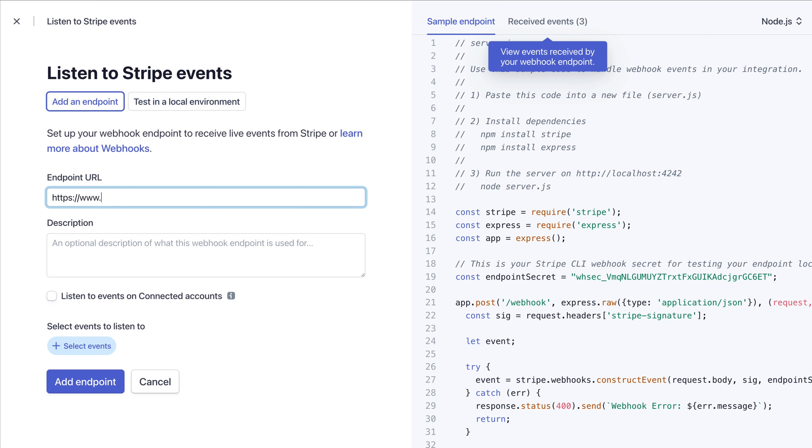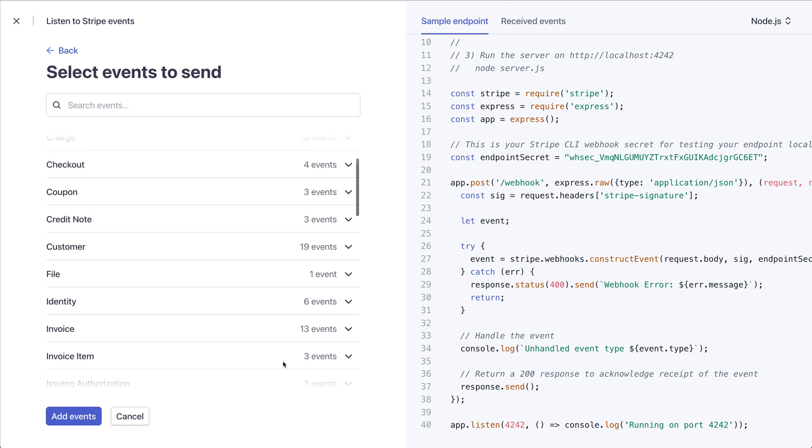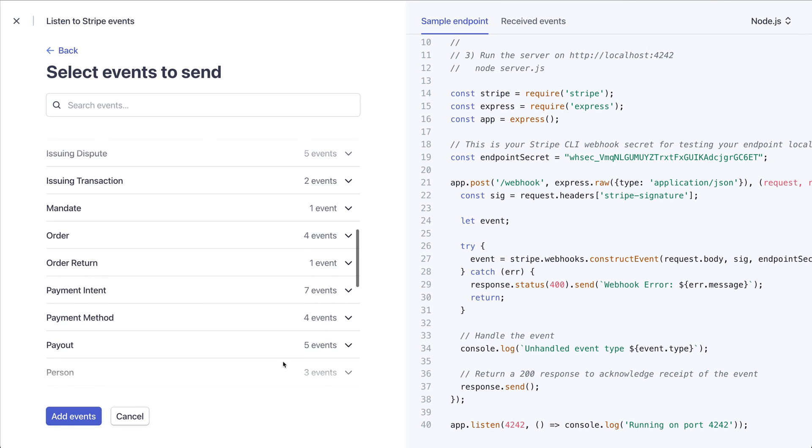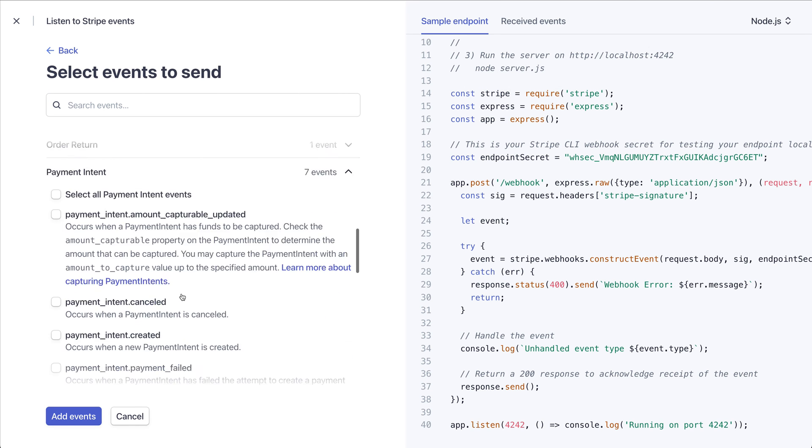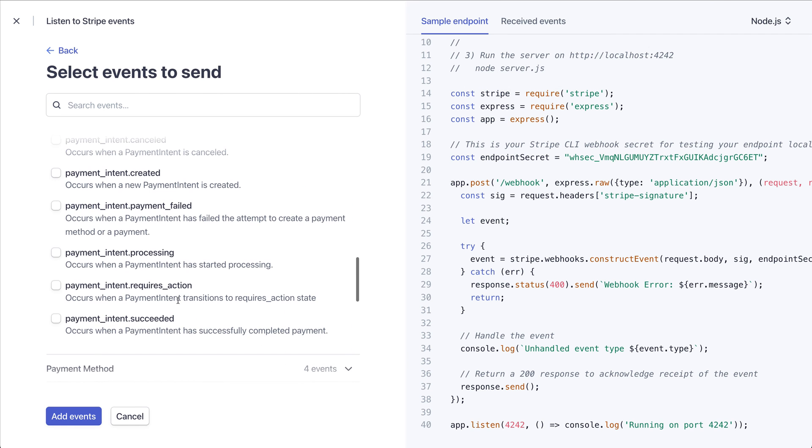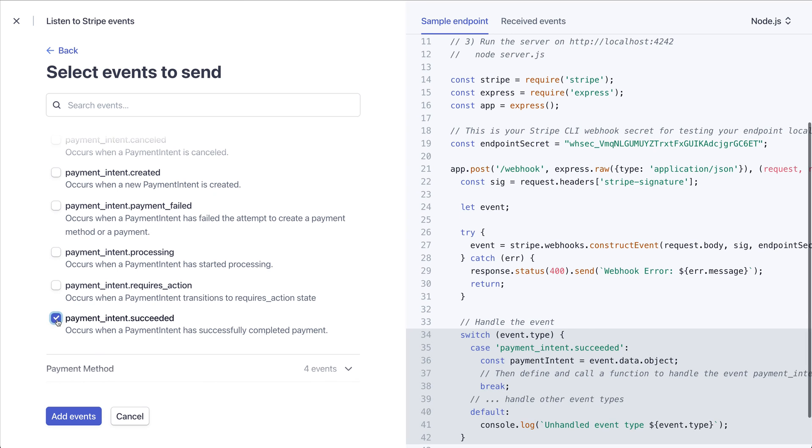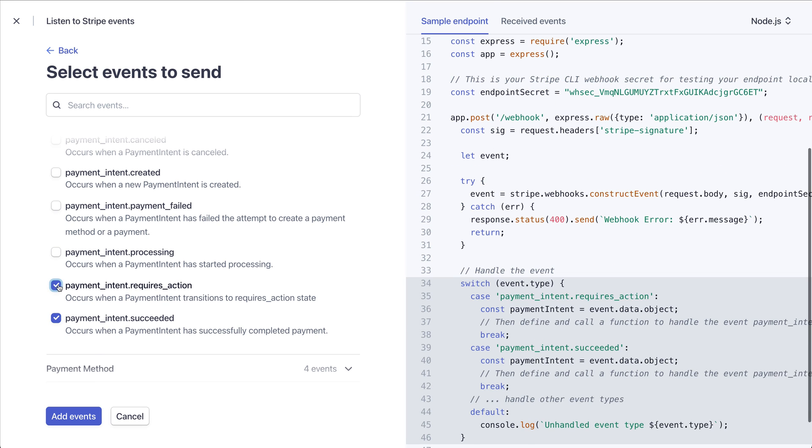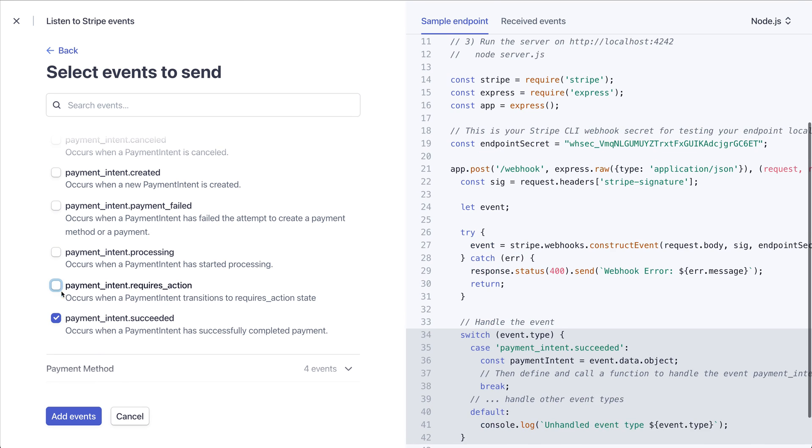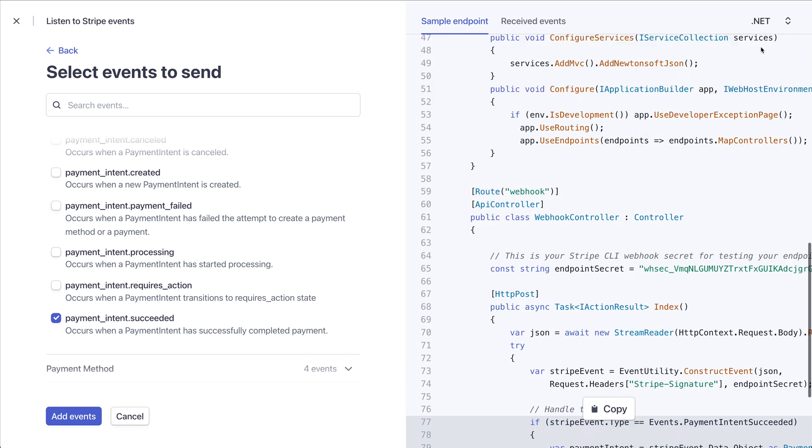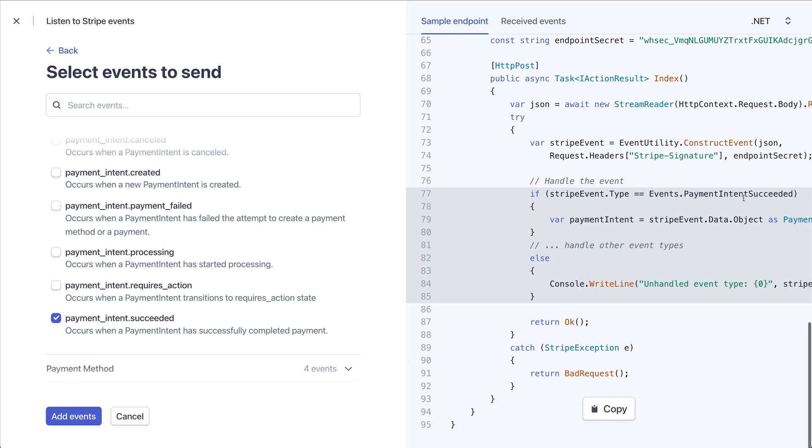Now I can add the endpoint to my Stripe account. When I choose Select Events, I'm taken to a new view which has all our event types along with their descriptions. And when I choose an event, the code example on the right-hand side updates in real-time. You can choose from any one of the seven languages we support.